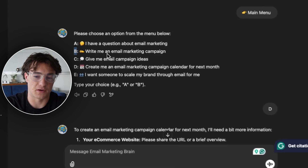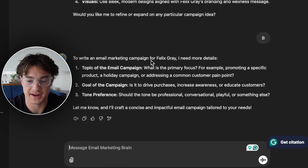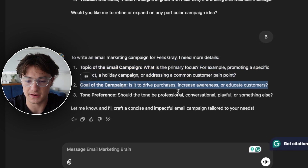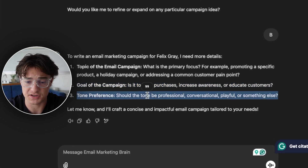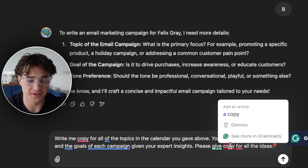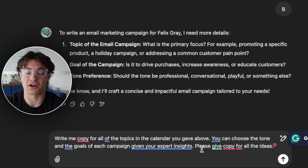Now let's have ChatGPT write all the copy. To write an email marketing campaign, we just type B. I'm going to take this a step further and tell it to write every single campaign. Since it's in this thread, it already knows we're talking about Felix Gray. It asks for the topic, goal of the campaign — drive purchases, increase awareness, or educate customers — and the tone preference. I'm telling it: 'Write me copy for all the topics in the calendar. You choose the tone and goals of each campaign given your expert insights, and please give copy for all the ideas.'